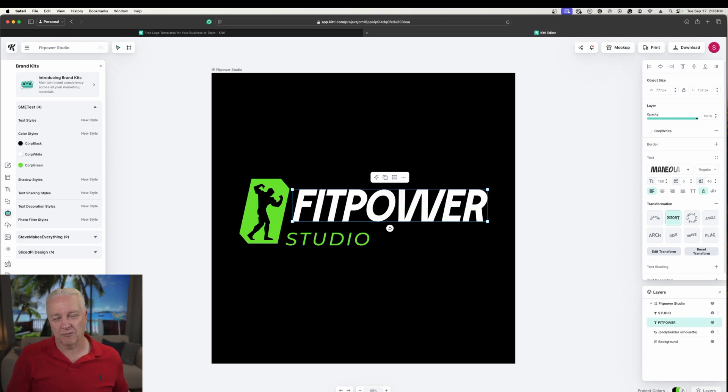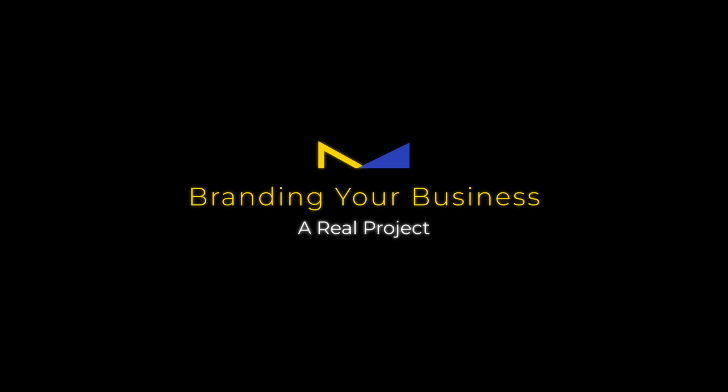You can do this for shadows, fonts, and pretty much any attribute you can set on an element — you can save it to your brand. All you have to do is look for that four-dot icon. It indicates you can either apply a brand attribute to an object on screen, or take what's currently set and add it to your existing brand kit. It's very simple.